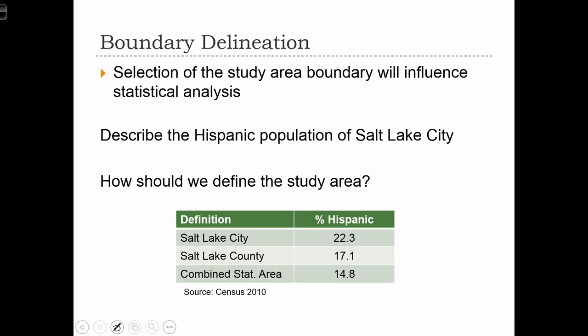As an example of boundary delineation, the first thing we will have to look at is the study area boundary, because the study area that we investigate will influence the statistical analysis. In this very simple example drawn from the census, we are asked to describe the Hispanic population of Salt Lake City.